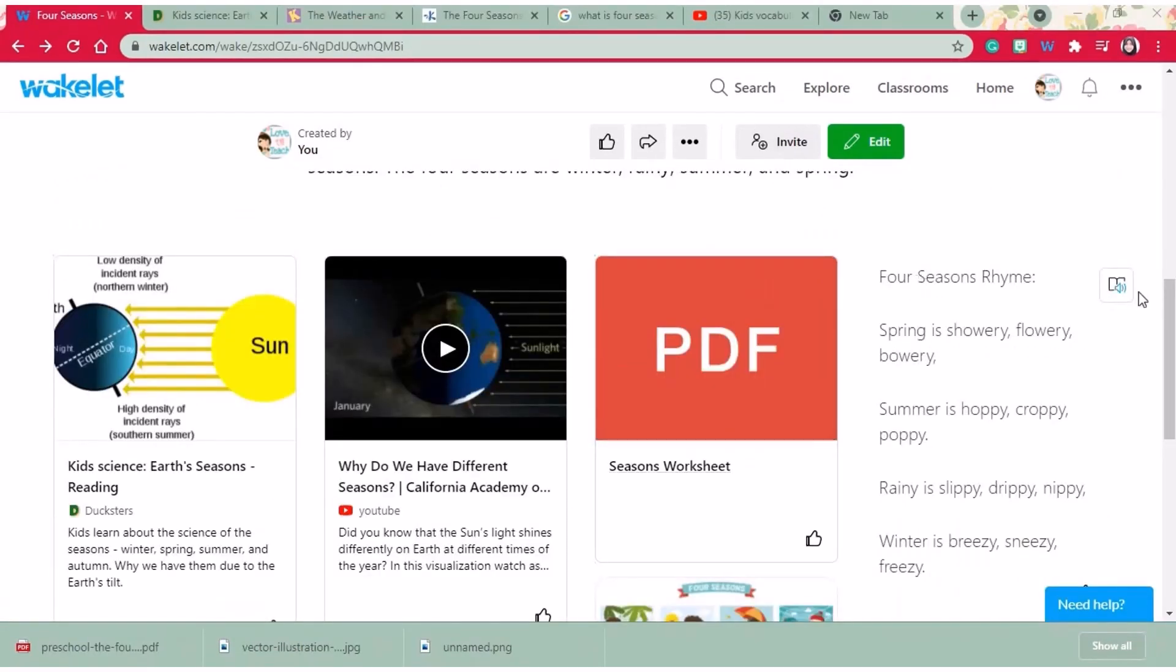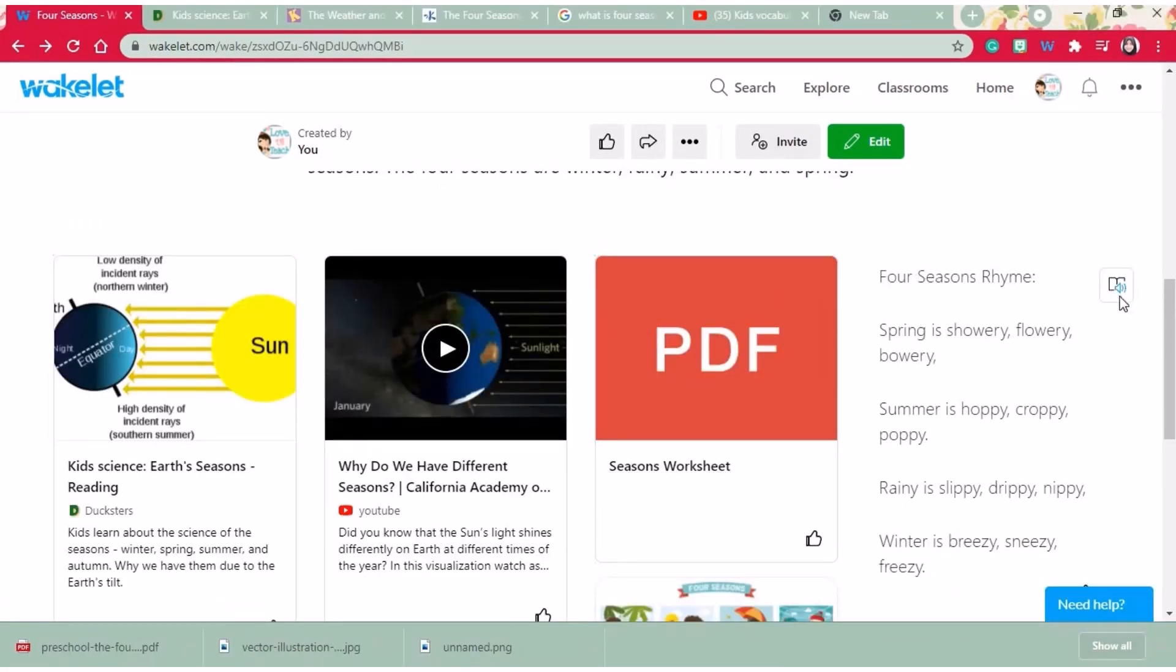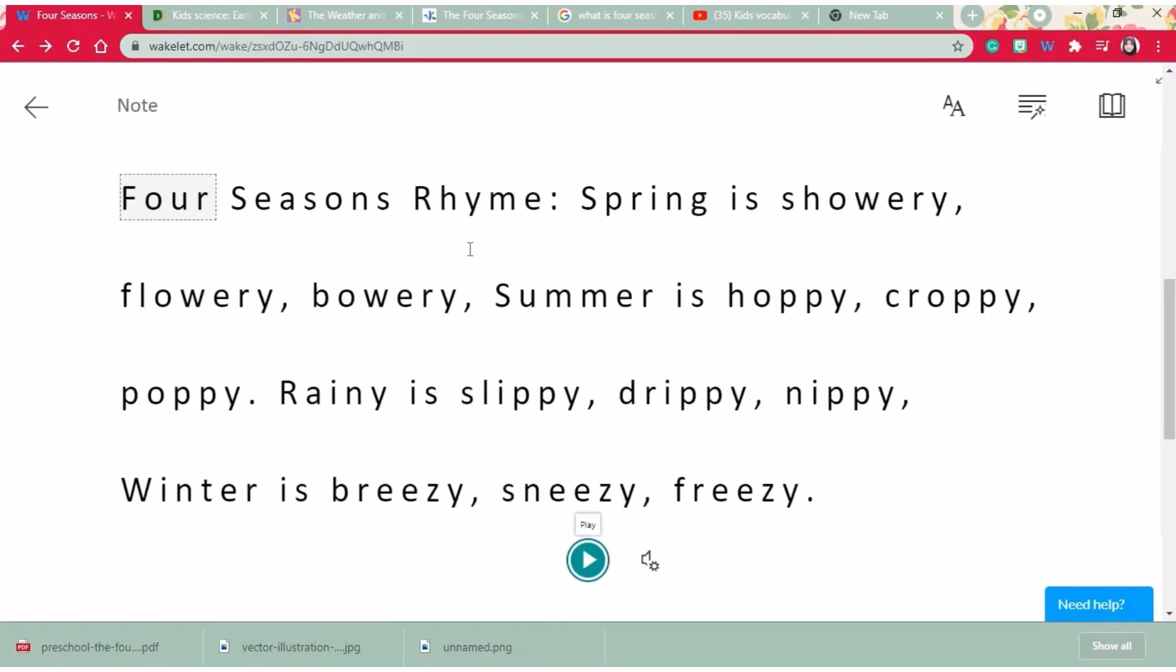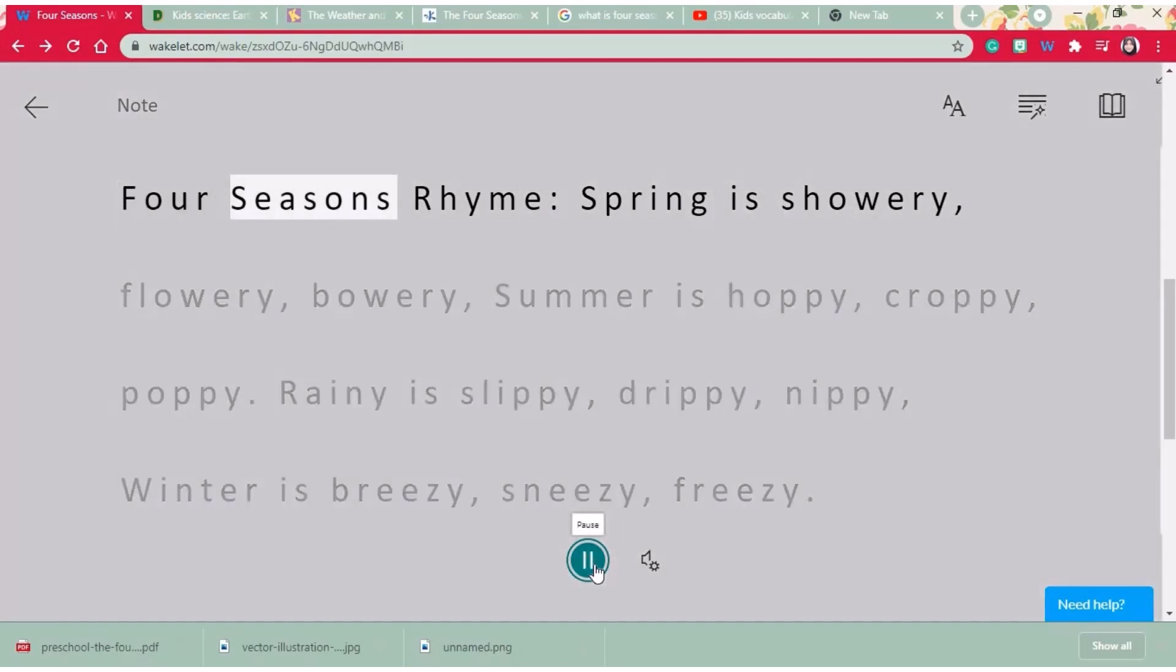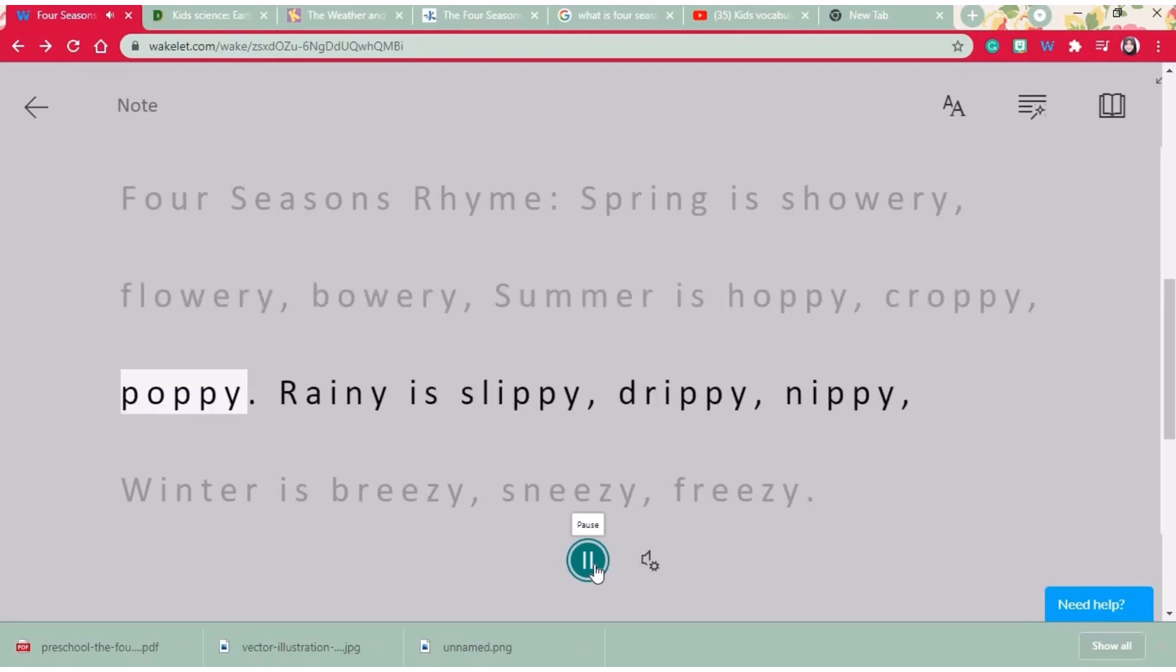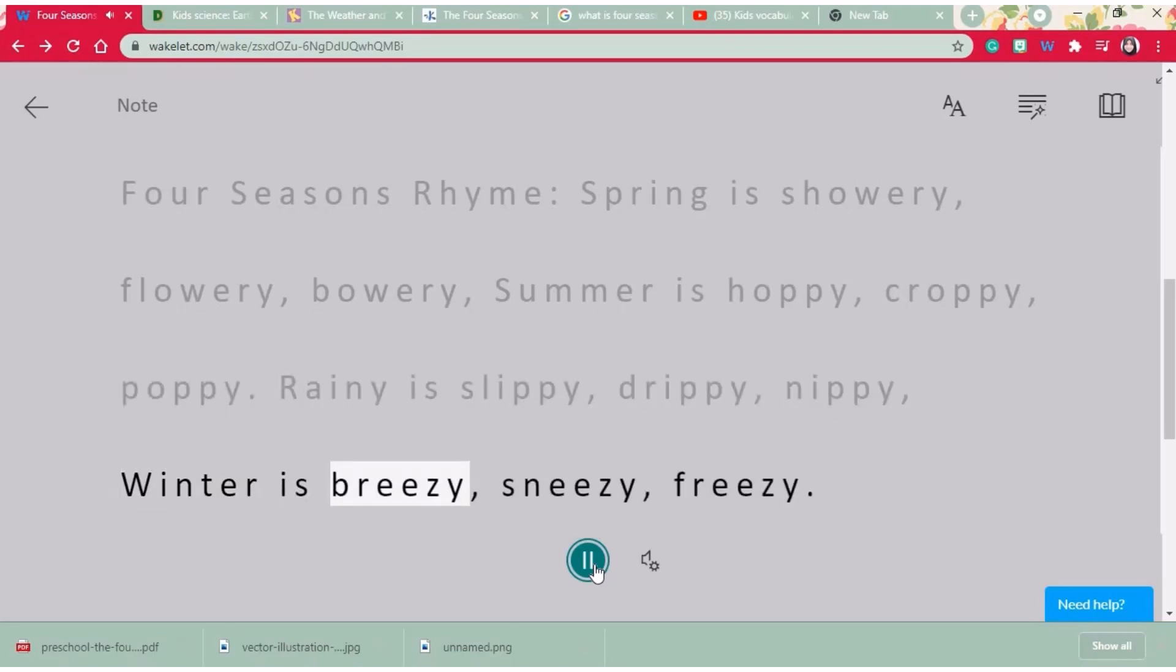You can find an Immersive Reader icon next to any text you have included. Click the icon to get the read aloud option. For seasons rhyme: Spring is showery, flowery, bowery. Summer is hoppy, croppy, poppy. Rainy is slippy, drippy, nippy. Winter is breezy, sneezy, freezy.